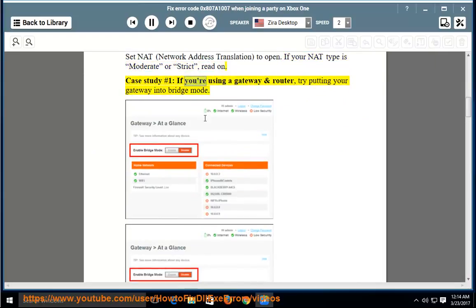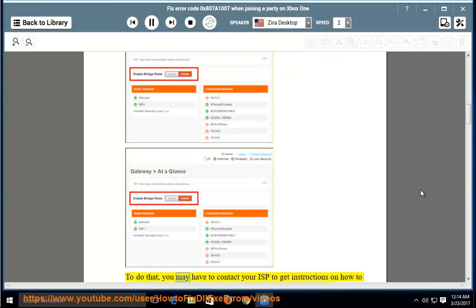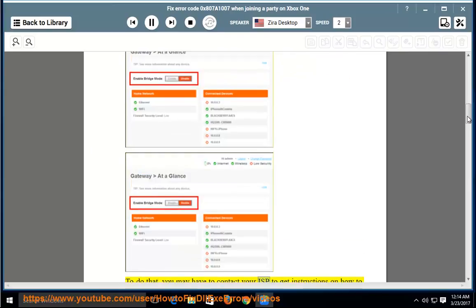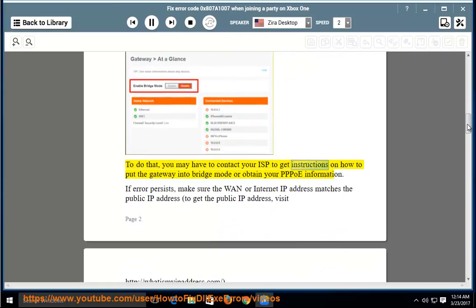Case Study Number 1: if you are using a gateway and router, try putting your gateway into bridge mode. To do that, you may have to contact your ISP to get instructions on how to put the gateway into bridge mode or obtain your PPPoE information.